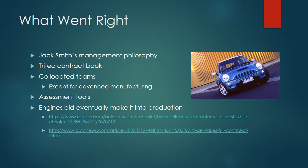Some things did go right on this project though. Jack Smith had a very positive management philosophy. He in general was very communicative, had an open door policy, and believed in being trustworthy, sincere, and reliable. He was self-described as open and results oriented. Those are definitely positive traits to have in a project manager.